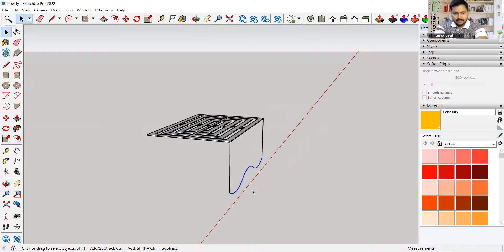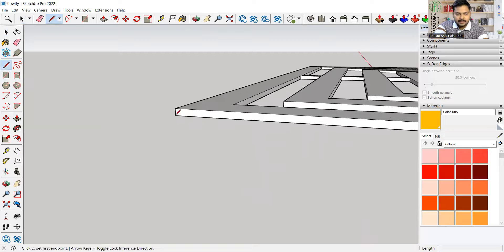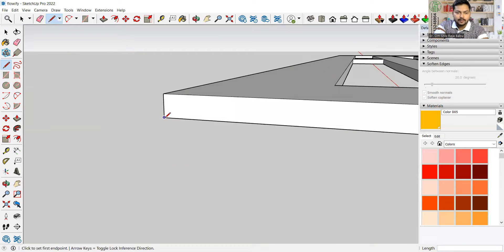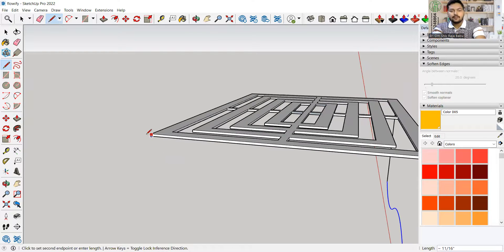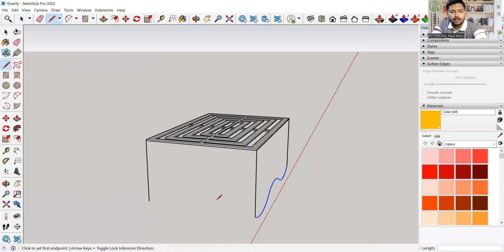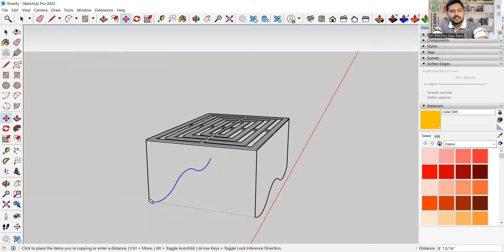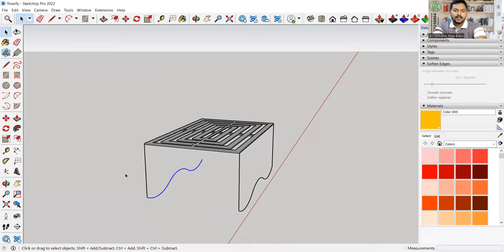Now I'll draw another line from here. I need to be very conscious when doing so — picking the line exactly from the correct point. If you are using Flowify, you have to pay close attention here because a little mistake will lead to collapse of the whole plan strategy. I'll make another copy and place it.